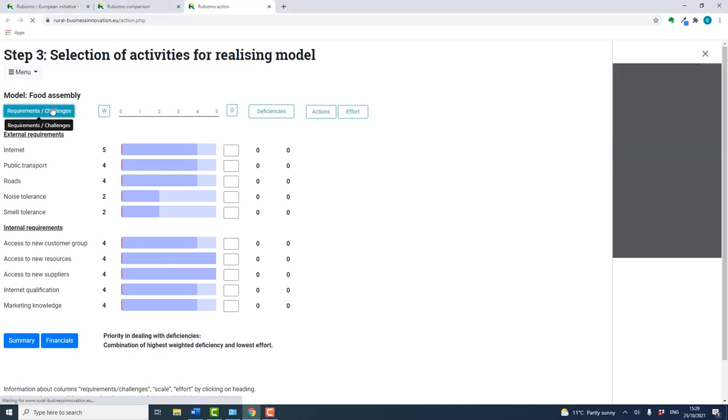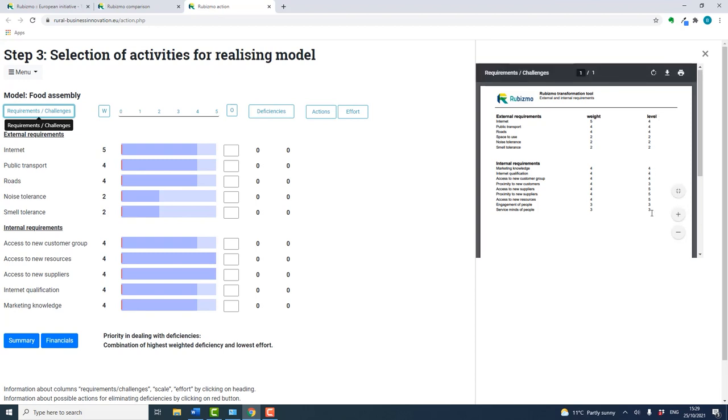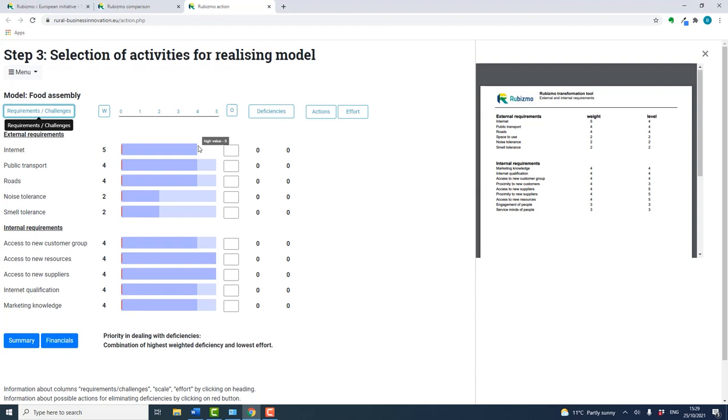Clicking here gives a value level of each requirement. In the PDF which opens up, the dark blue line indicates each level. In this example, internet connectivity is very important, and participants at this stage should move to match their own potential suitability to these levels.